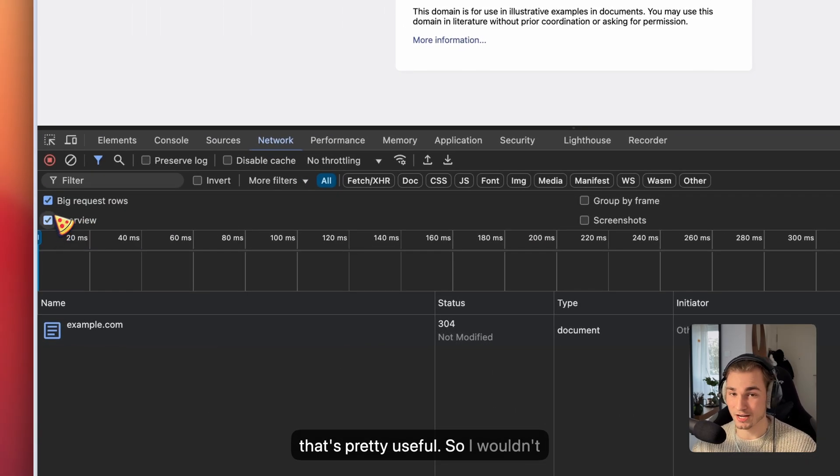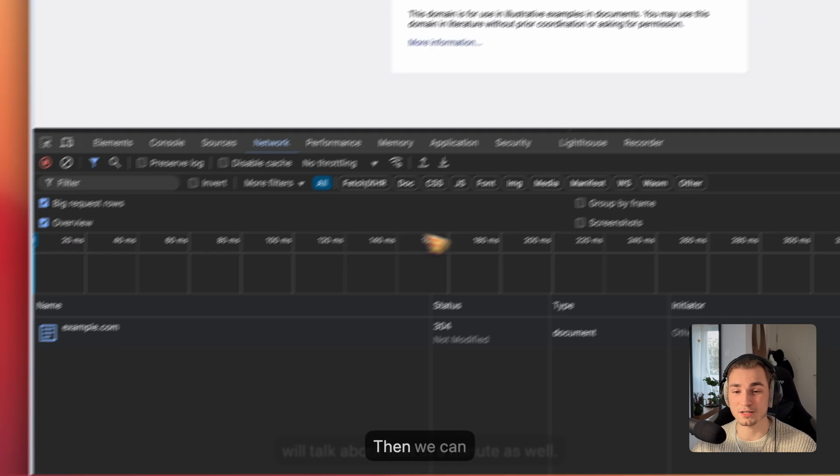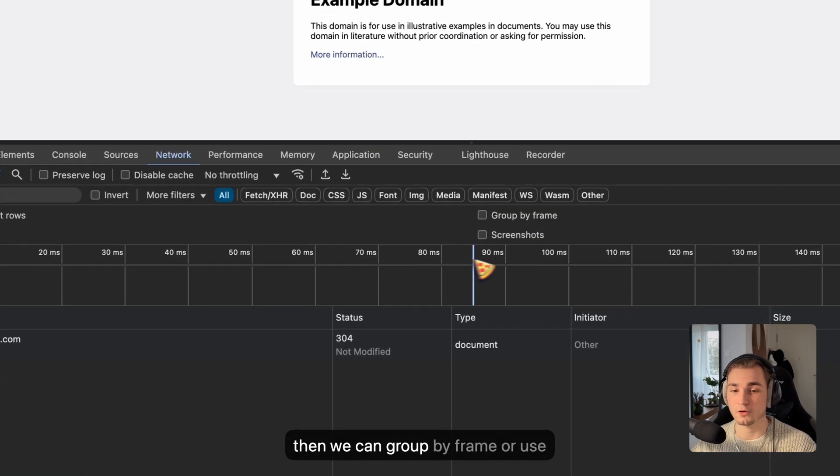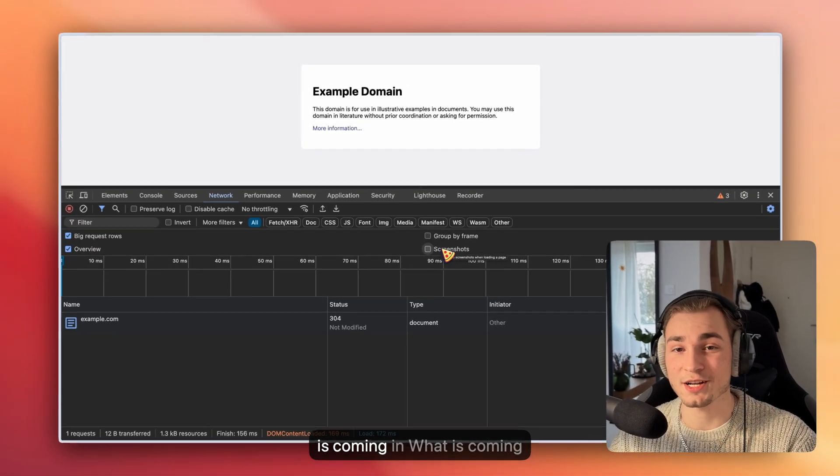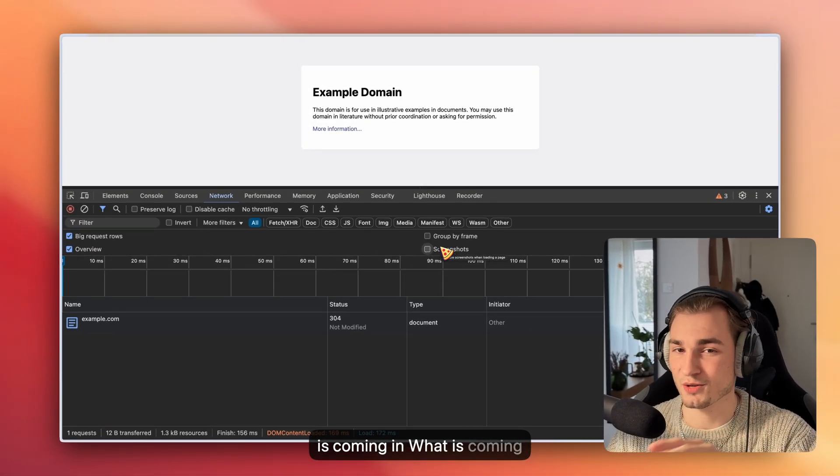Then we can toggle the overview here. It's a time-based graph where we see when is what fetched and what is coming into the browser. That's pretty useful. I wouldn't suggest you deactivate that, but we will talk about that in a minute. And then we can group by frame or use screenshots, which is a great feature to see what is coming in when.